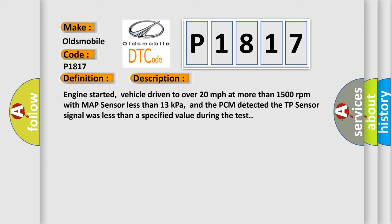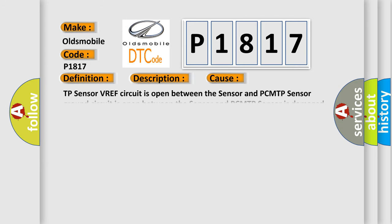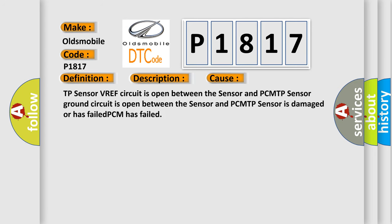This diagnostic error occurs most often in these cases: TP sensor VREF circuit is open between the sensor and PCM, TP sensor ground circuit is open between the sensor and PCM, TP sensor is damaged or has failed, or PCM has failed.